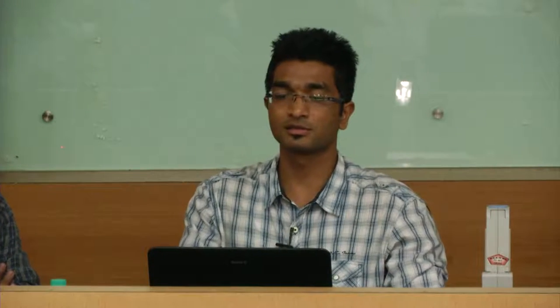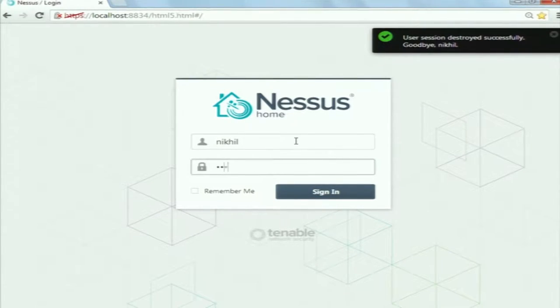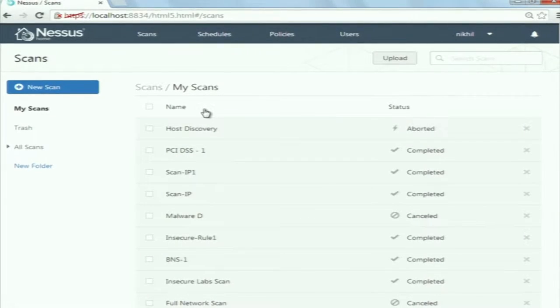Now we will have a look at the Nessus tool. I have already installed Nessus in my system. The installation is quite straightforward and the instructions are given on their homepage. Here you have to enter your username and password. And this is the homepage of Nessus.